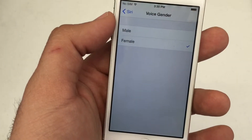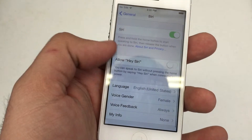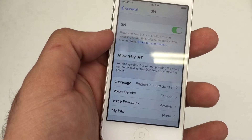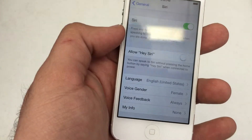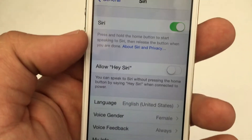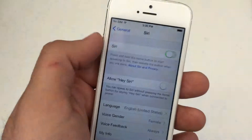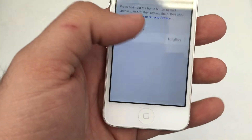It's usually a stock female. You can allow Hey Siri, so you can speak to your phone without pressing the actual home button. And you can also enable and disable it, which is pretty cool.